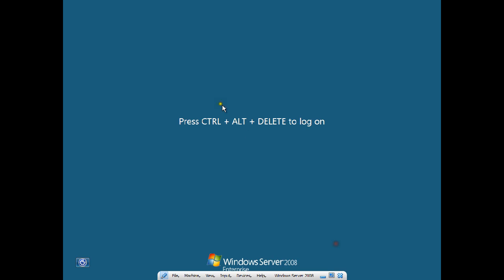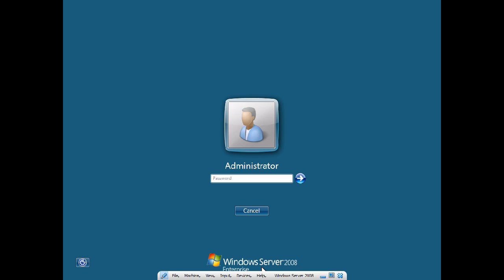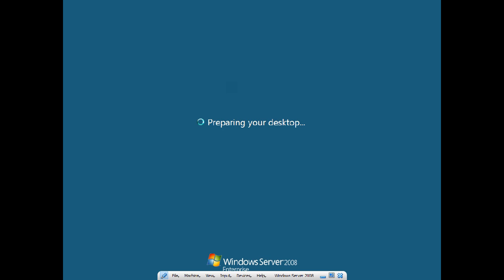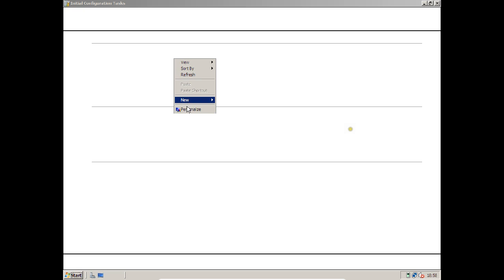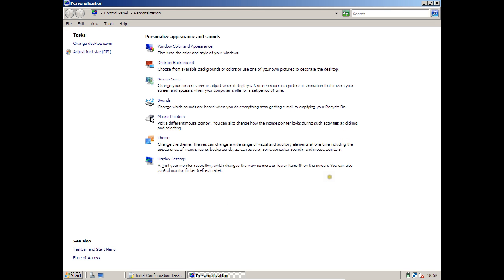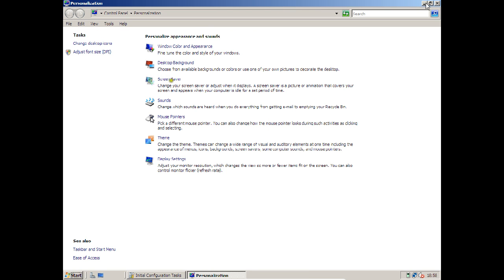Now let us switch to the server. I press Ctrl+Alt+Del using the input keyboard insert shortcut, enter the password, and log in. To make Server 2008 a working server for basic operations before installing Active Directory, first right-click the desktop, go to Personalize, go to Display Settings, and confirm the resolution is 1024x768.